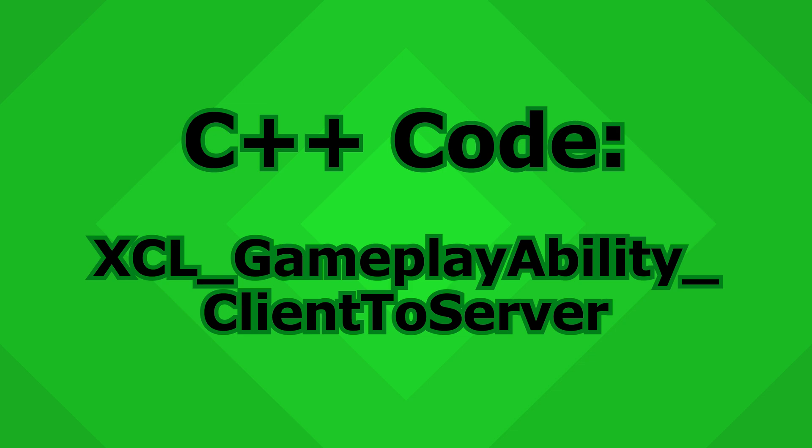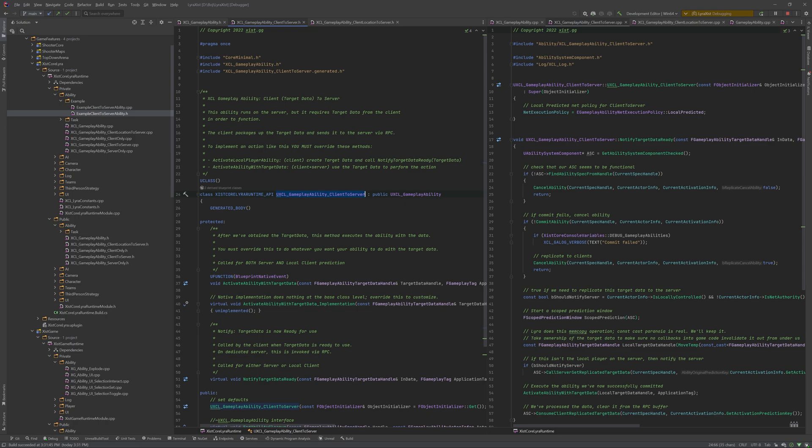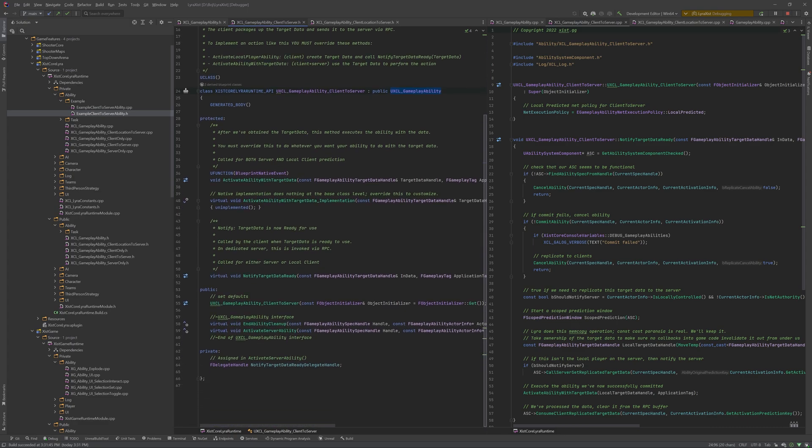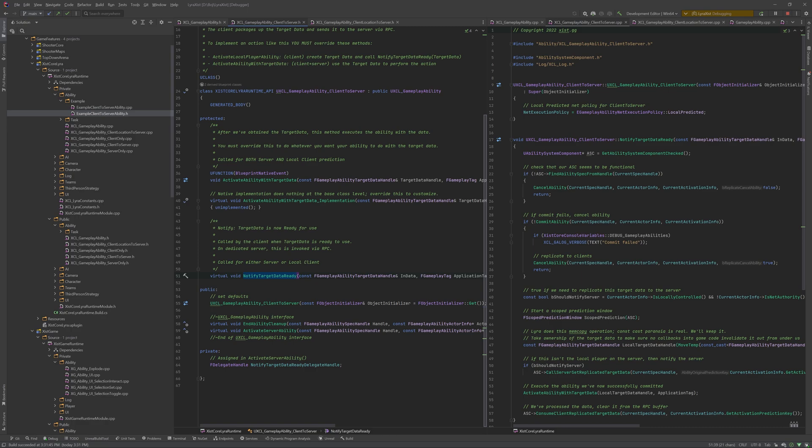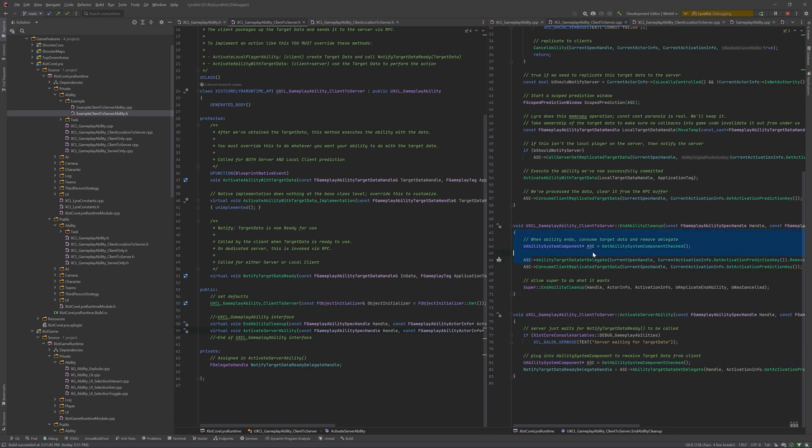Now we'll take a look at XCL gameplay ability client to server, which derives from the base XCL gameplay ability. Now in this one, we are adding activate ability with target data, which we expect to be overridden. In fact, we mark it as unimplemented, the C++ implementation. And also notify target data ready is also added here. And in order to support these two things, we have activate server ability, which just hooks into the ability system component. And then on end ability, we have cleanup, which is unhooking from the ability system component.